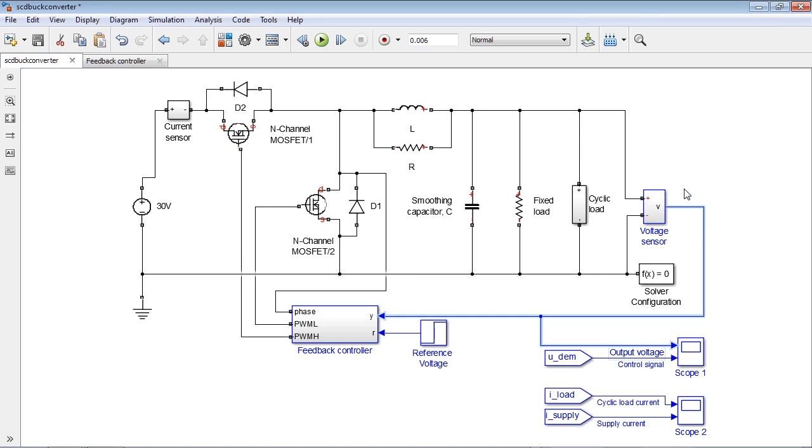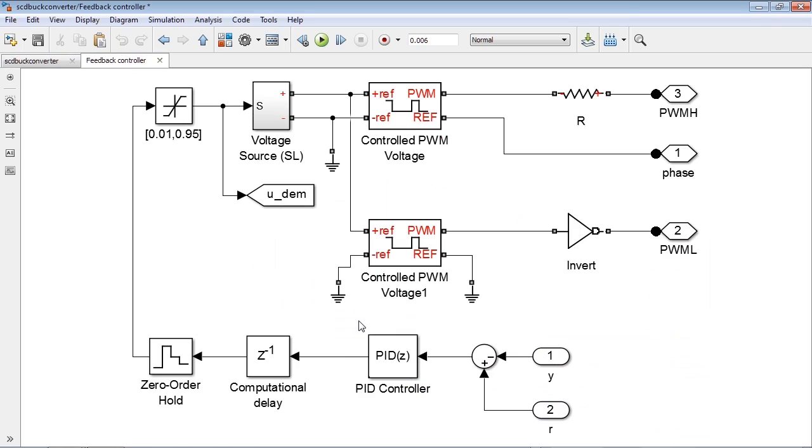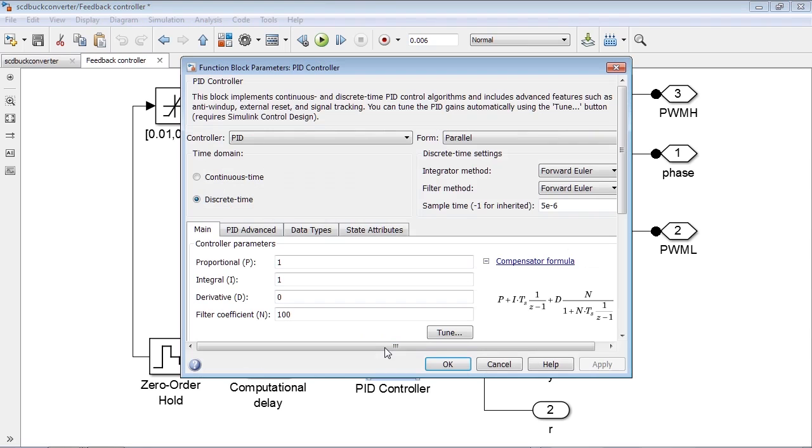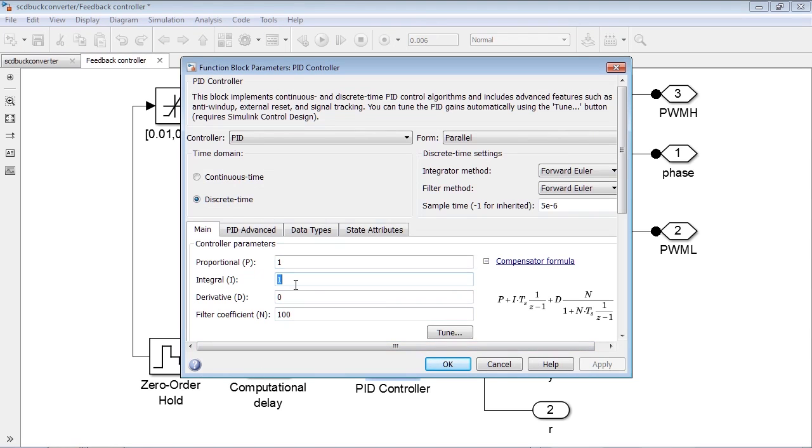Voltage regulation is done by a PID controller, which is modeled with a PID controller block inside of this feedback controller subsystem. As you can see, the PID controller is initialized with default gains.